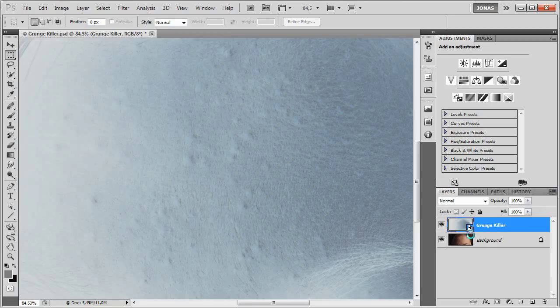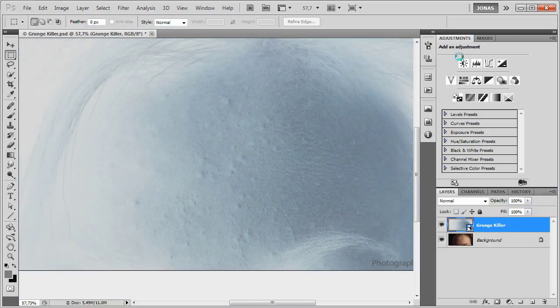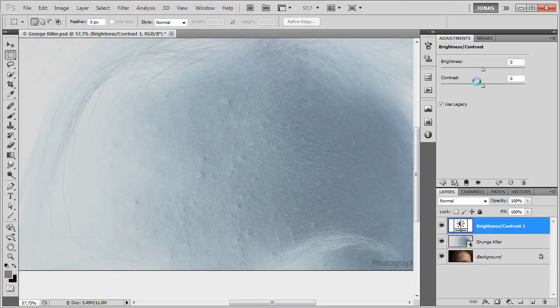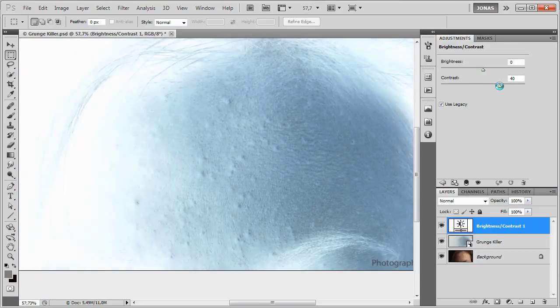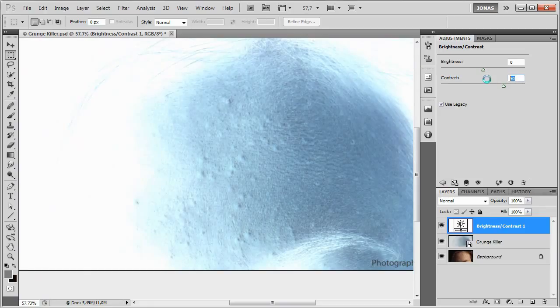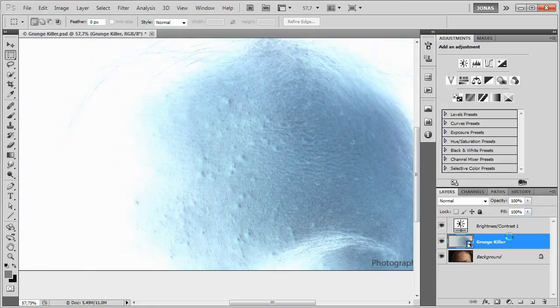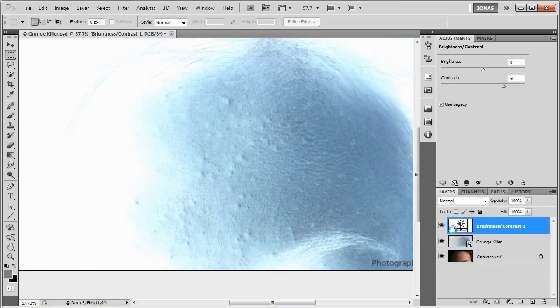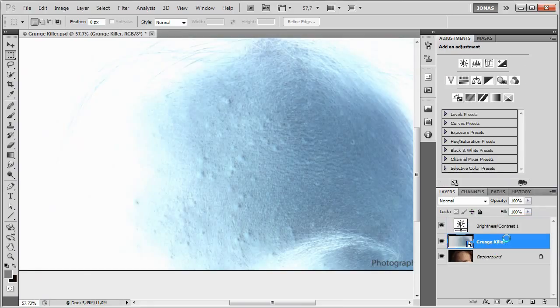And now we're going to add a new Brightness Contrast Adjustment layer, just above, and set the contrast to plus 50, and Use Legacy still checked. This Brightness Contrast Adjustment layer here is just for visualization purposes, we're going to delete it afterwards.